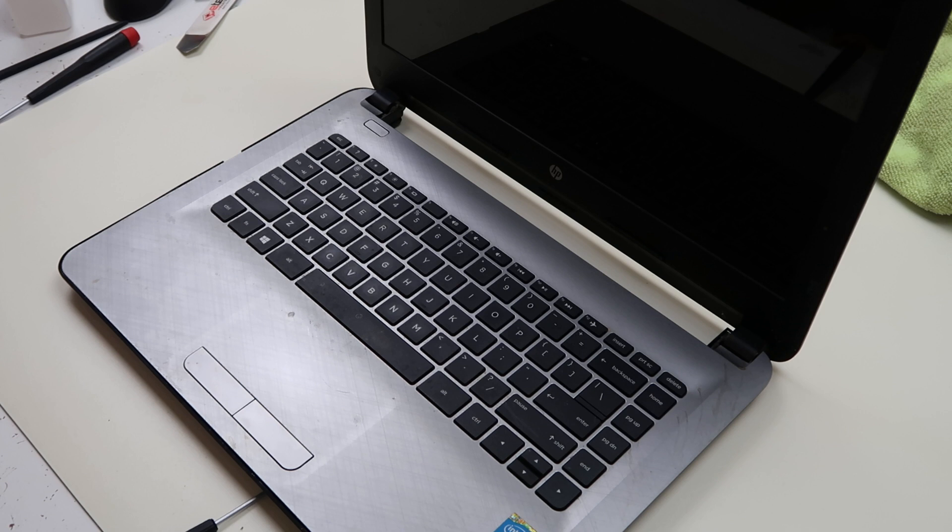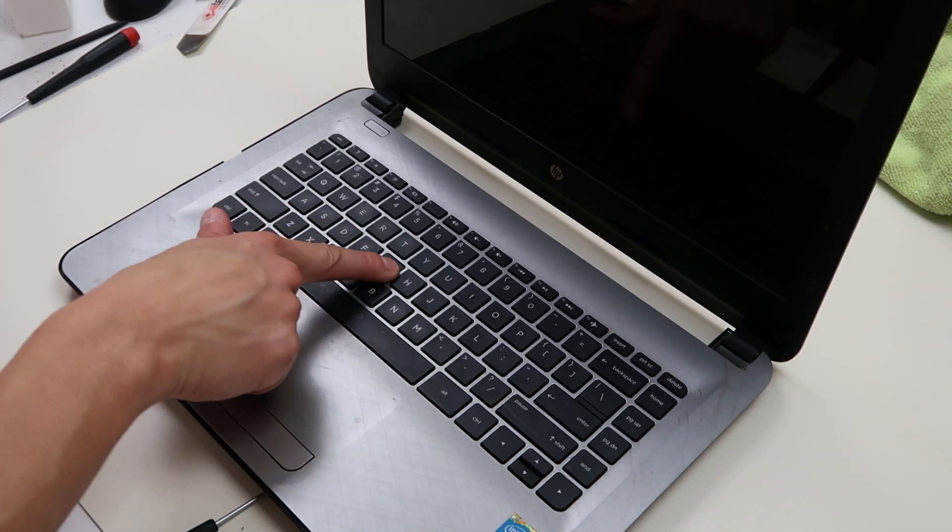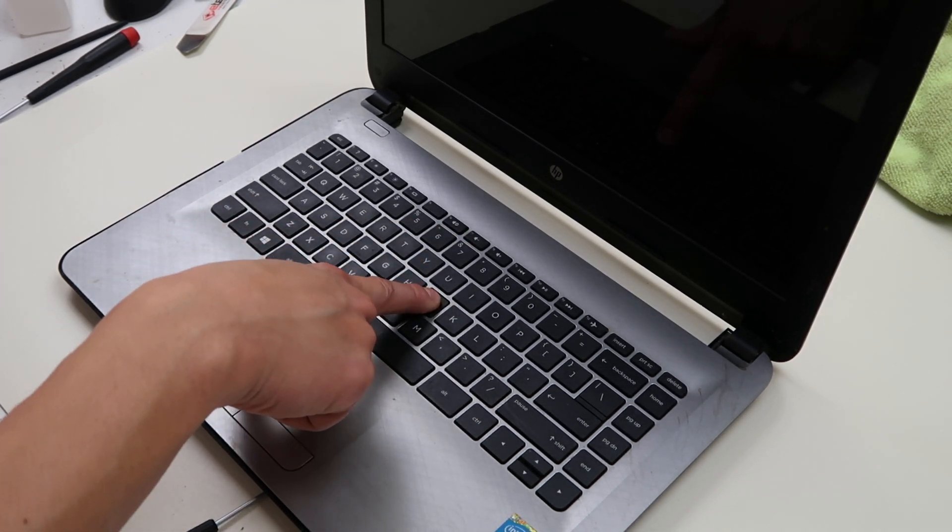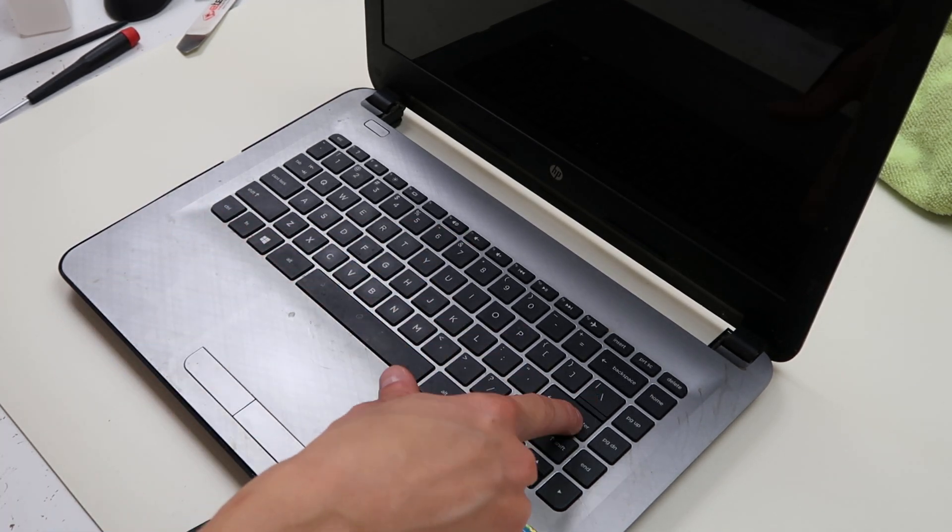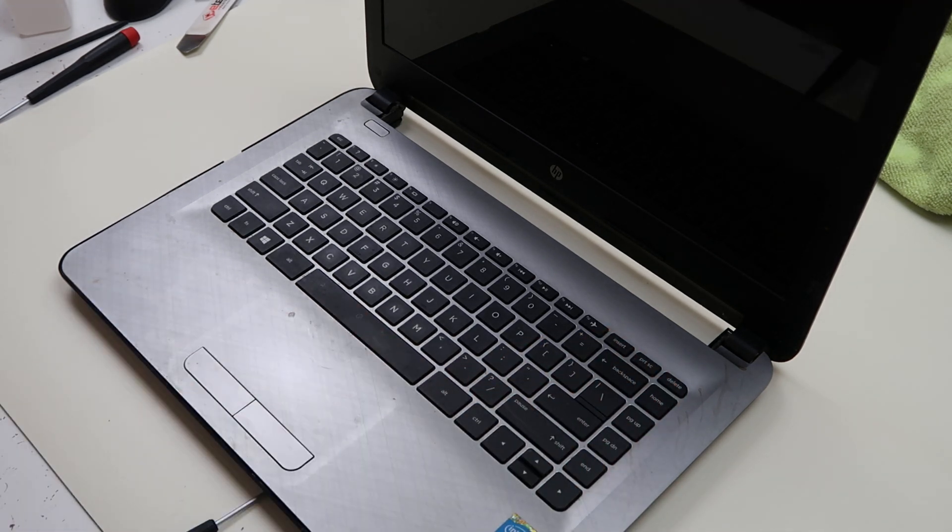If you wanted one of these normal keys, look in the description, that link will be there. In this video we're going to show you how to do the larger keys, enter space, backspace, keys like that.